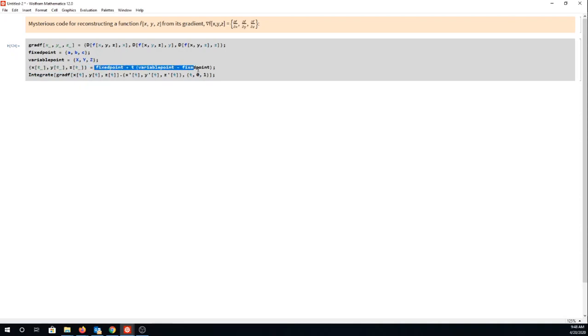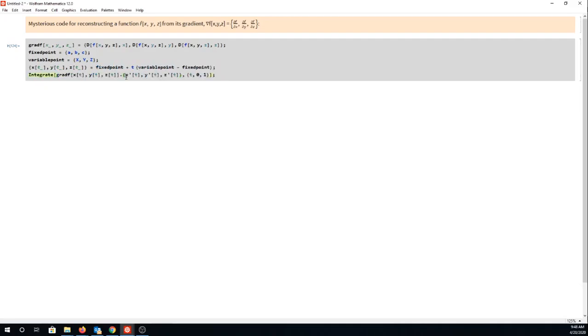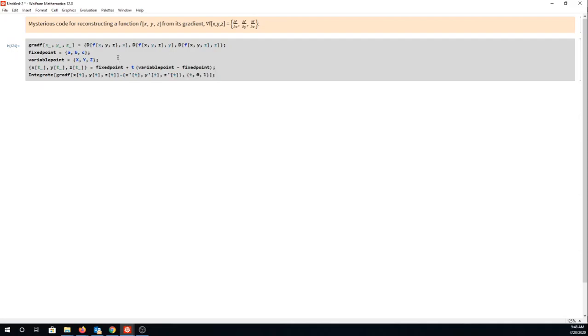Starting at a fixed point ABC and going to any variable point capital X capital Y capital Z in three-dimensional space, that's just the standard equation for a line. And then somehow when you integrate the gradient and the tangent vector for this line where t goes from 0 to 1, you're somehow supposed to magically get the equation for f of XYZ.